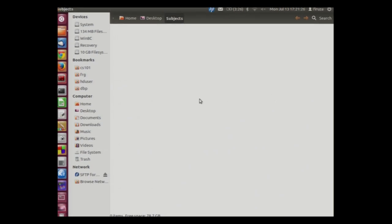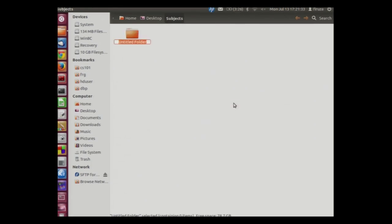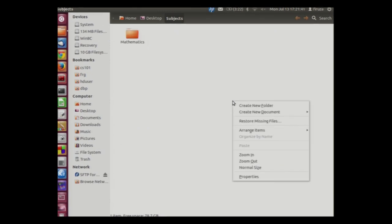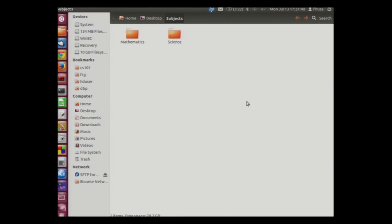We will create another folder. Right click, create new folder. We will name it as mathematics. We will now press enter. Let us now create another folder called science. In this way we can create folders inside another folder.